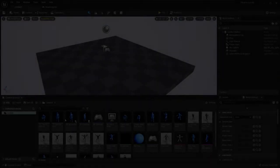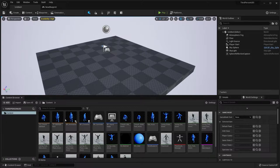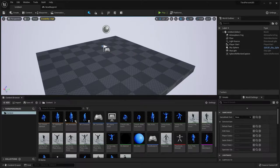Hey, welcome back. In the previous video, we built the character blueprint. In this video, we are going to build the player controller. But before we start that, we need to fix two issues. In the previous videos, I made two errors. The first one revolves around the input bindings, specifically the game controller. And the second revolves around the crouching.